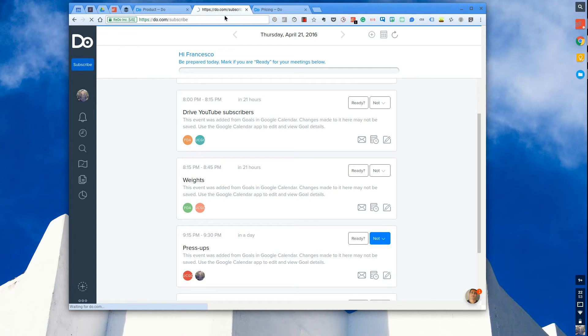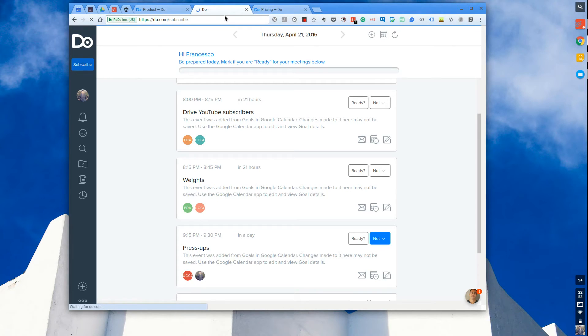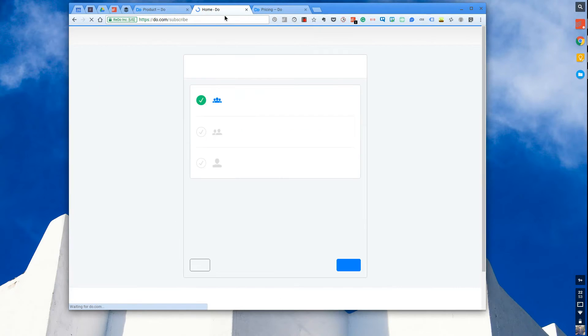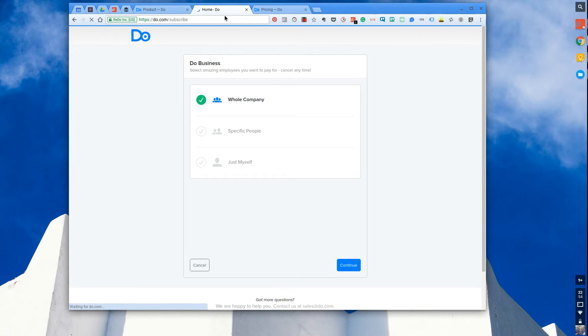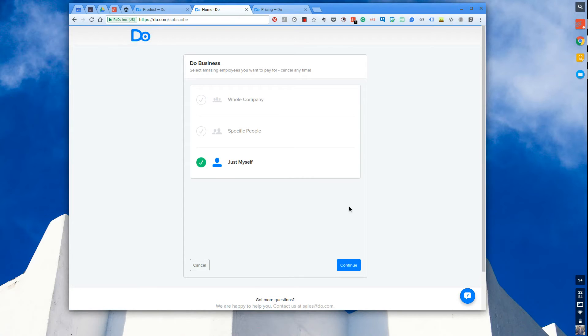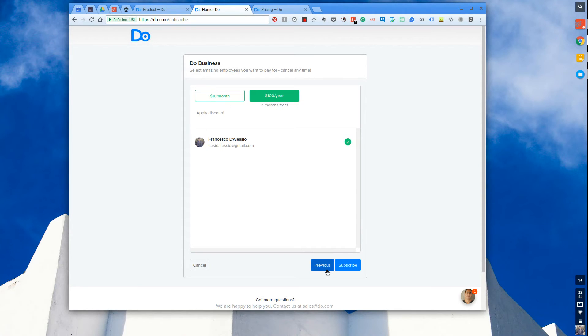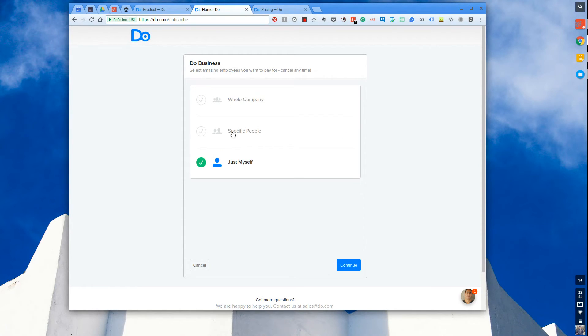I mean the great thing about Do is it's got a lot of functionality to it. It's one of those applications that you kind of will consider because you have a lot of meetings. But here is some information about the pricing. So let's say you just wanted it for yourself. It's ten dollars a month which is great.